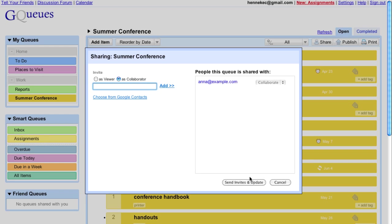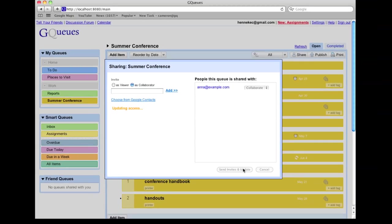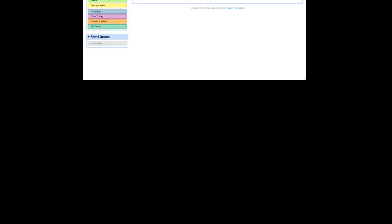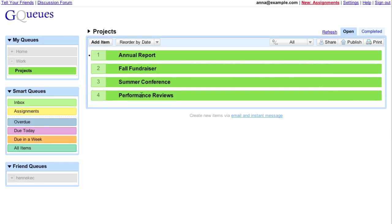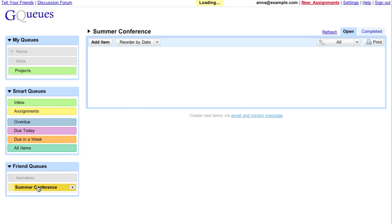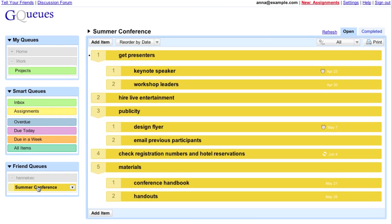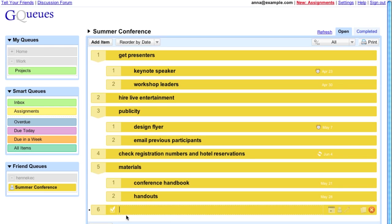We'll switch to her view now. She sees my list and helps me out.